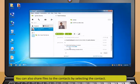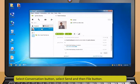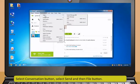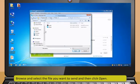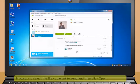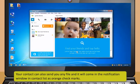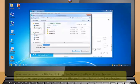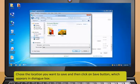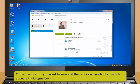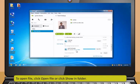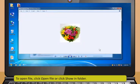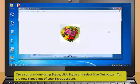To end the call, click on End Call button. If there is a web camera installed on your computer, then you can make a video call as well. Click on Video Call button to start the video call. You can also share files to the contact by selecting the contact. Select Conversation button, select Send and then File button. Browse and select the file you want to send and then click Open. Your contact can also send you any file and it will come in the notification window in the contact list as orange check marks. You can receive the file by clicking the Save As button.